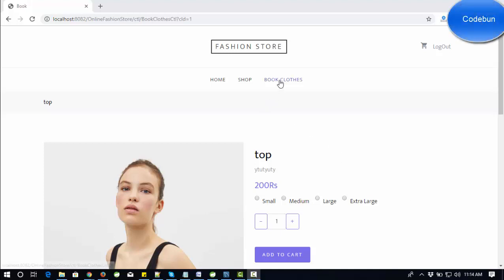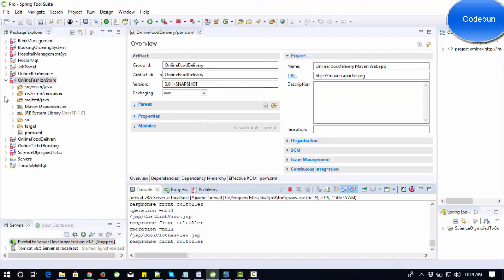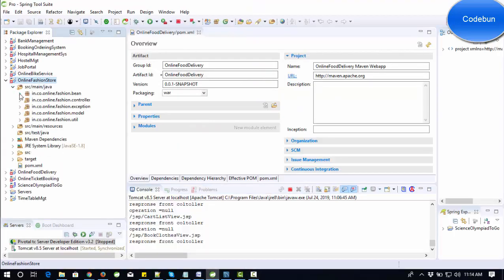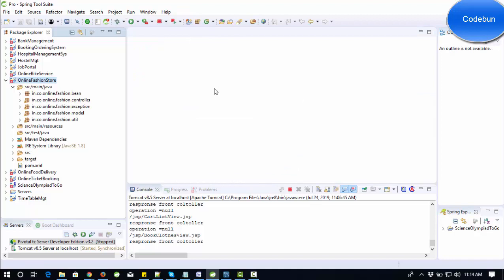Hello everyone, welcome again. Today I'm going to show you another project called Online Personal Store. We'll see the complete flow of the project. The technologies we are using are JSP and Servlet following the MVC model, and to manage the files we are using the Maven tool. Let's run the project and see the complete functionality of how this is working.